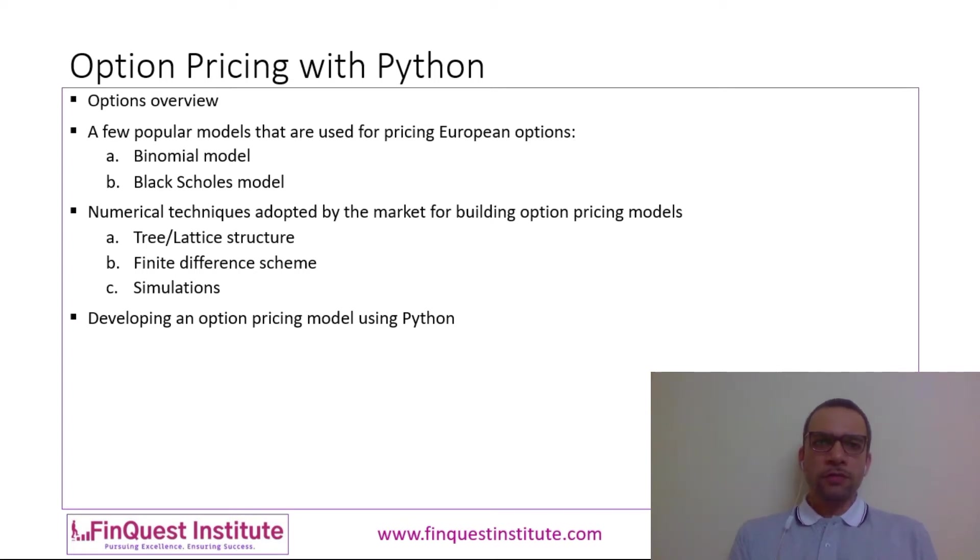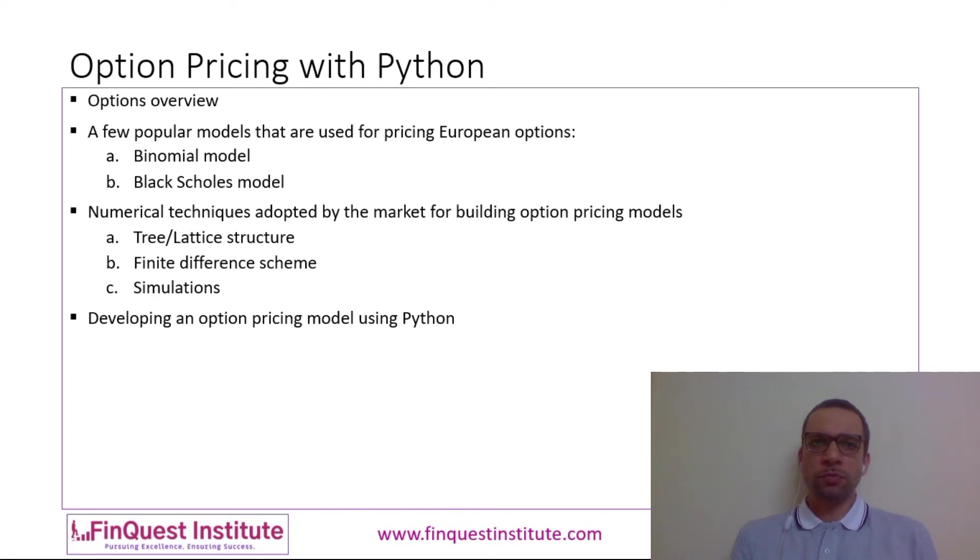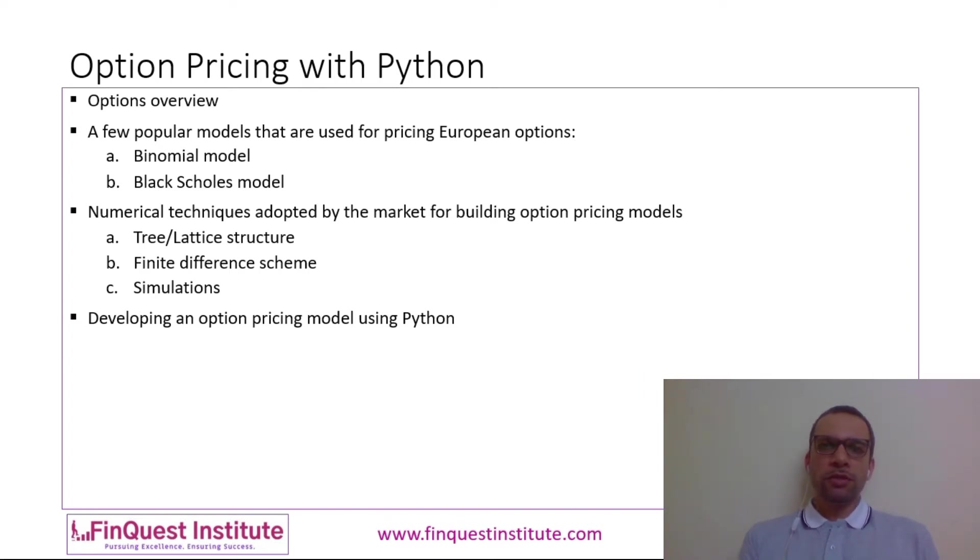A few models which are used by the market for pricing European options: you have a binomial model which is a discrete time model, and you have a Black-Scholes model which is a continuous time model.